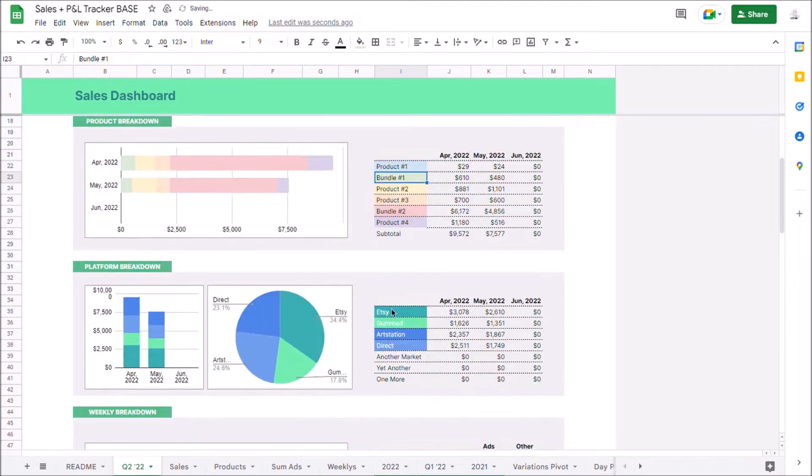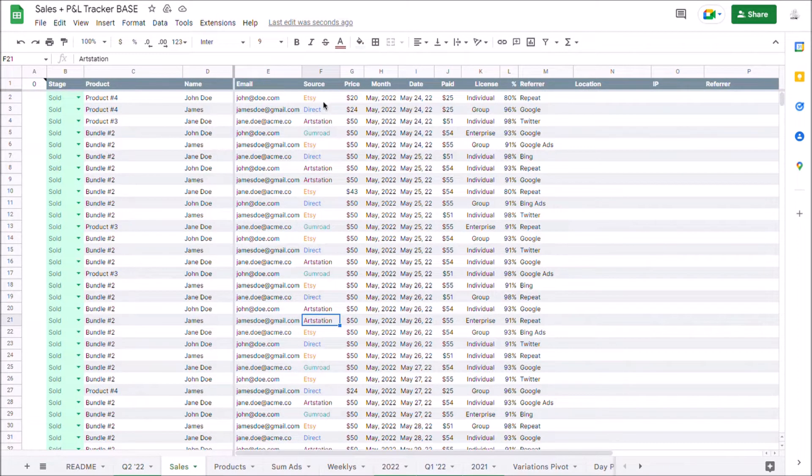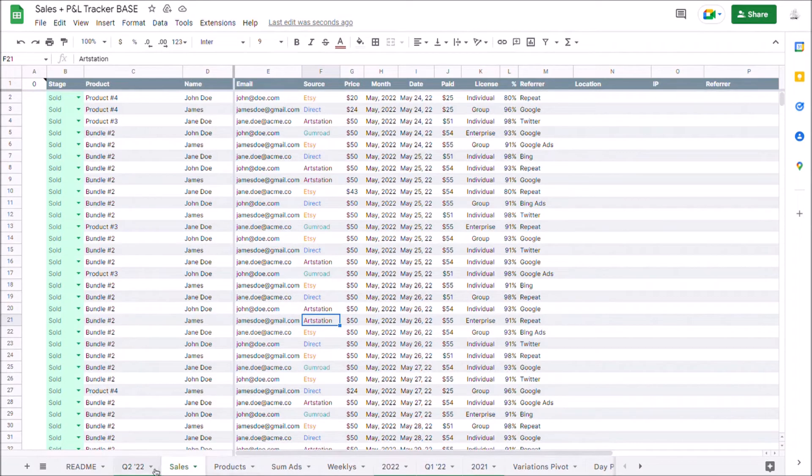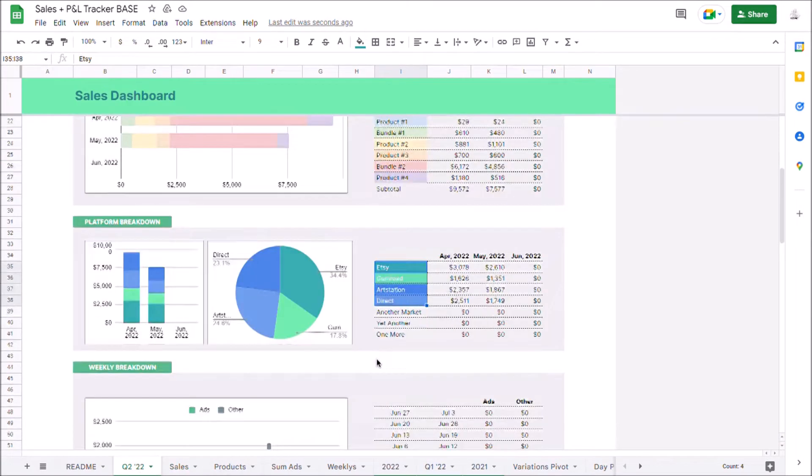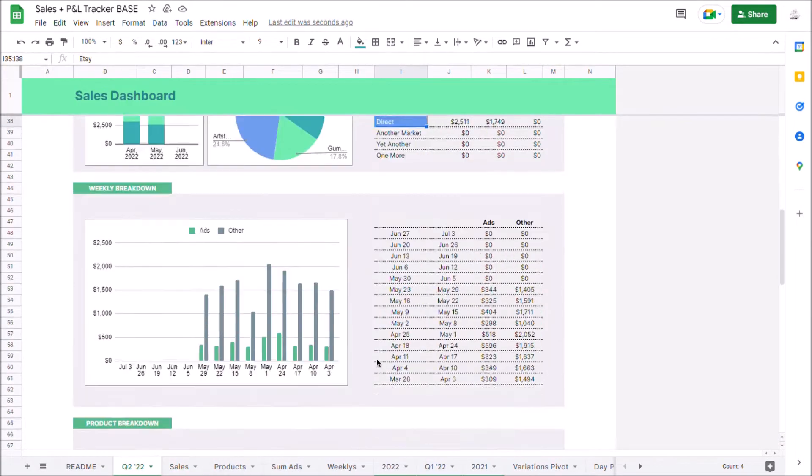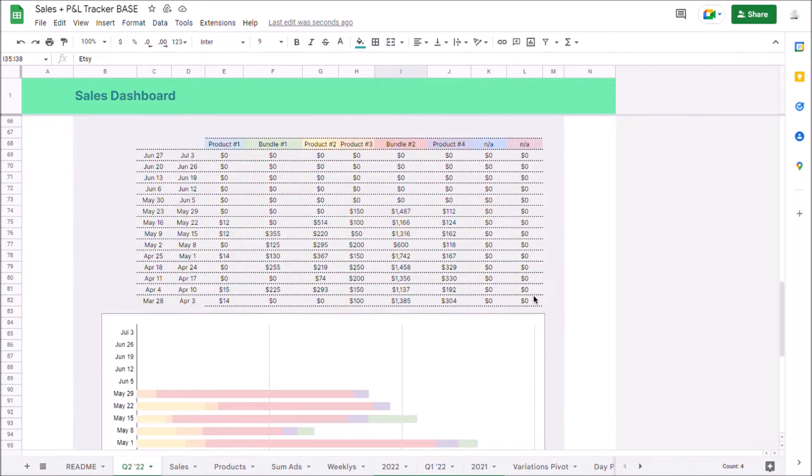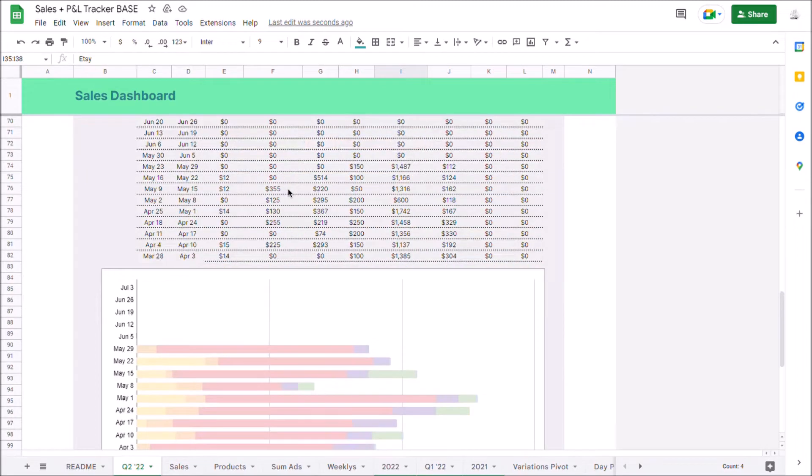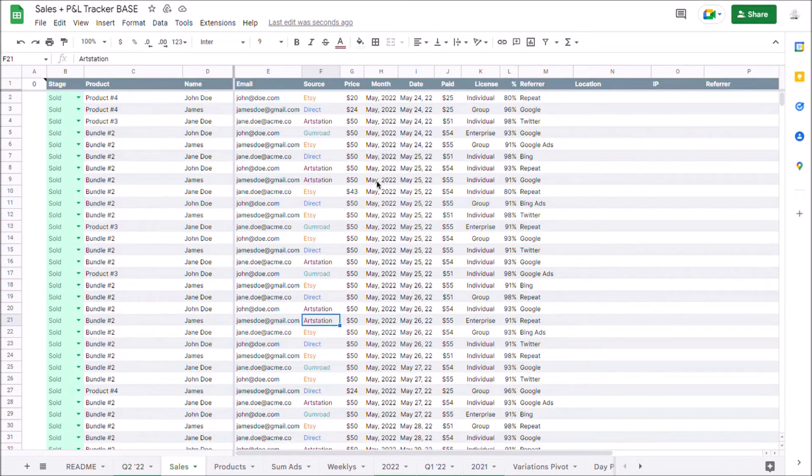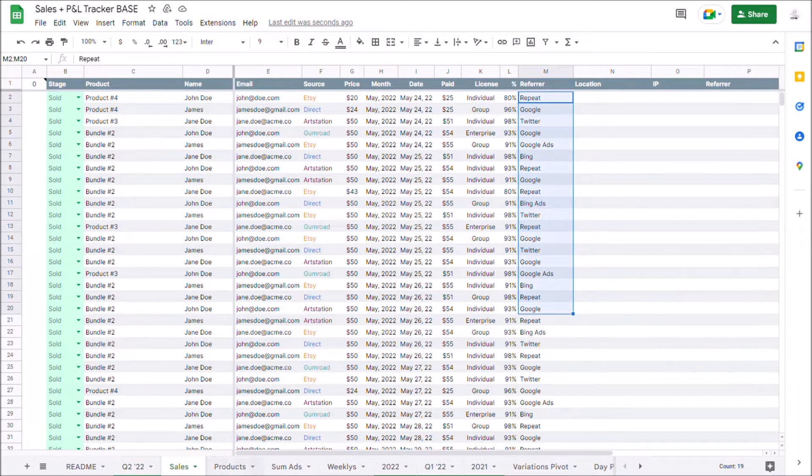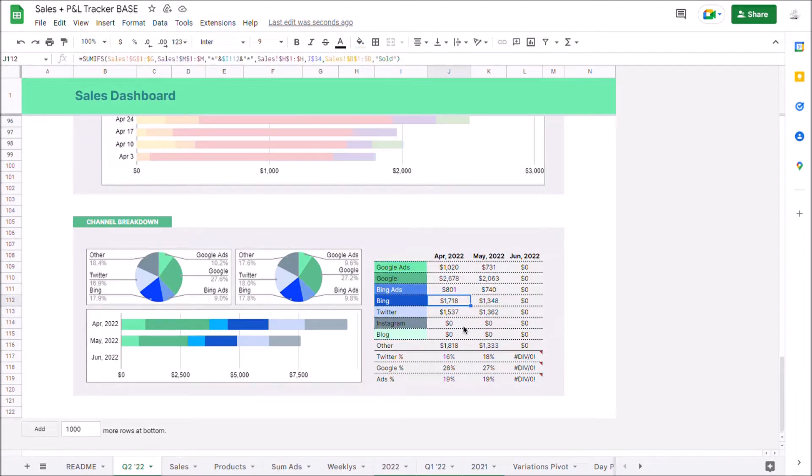You also have the different places where your products are getting sold which comes from the sales sheet right here on source. So if you're selling on different marketplaces or destinations, this is super helpful. And finally, you have some weekly breakdowns of sales and a channel breakdown which also comes from the sales table on the referrer column. So using all of this data, you can really plan and optimize where you're spending your marketing efforts and what is generating the largest ROI.